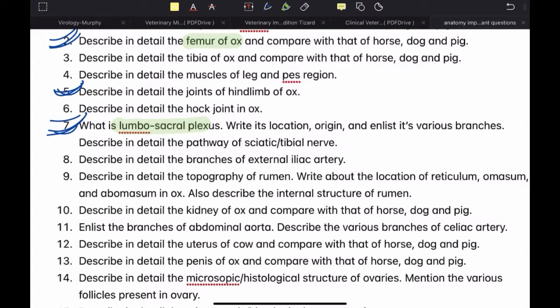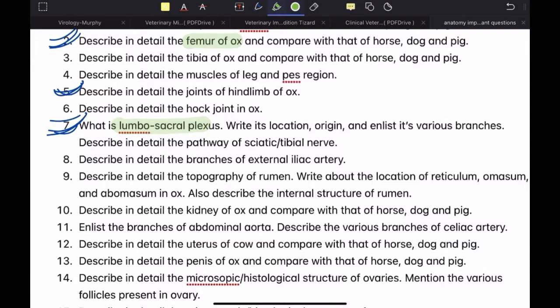The lumbosacral plexus is divided into lumbar and sacral portions. You have to enlist them accordingly: what are the nerves in the lumbar portion and what are the nerves in the sacral portion. In the sacral portion we have the sciatic nerve or the tibial nerve. When writing the pathway of a nerve, they'll ask you about one specific nerve. In the case of lumbosacral plexus they ask about the sciatic nerve. The tibial nerve is the continuation of the sciatic nerve. If they ask about the sciatic nerve, write the entire pathway. If they ask about the tibial nerve, just write from the point where the tibial nerve starts — you don't need to write the collateral nerves starting before it.